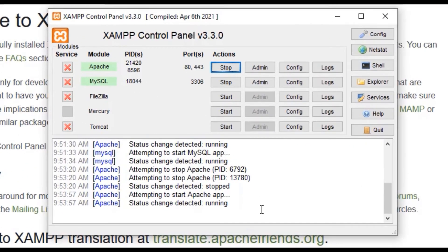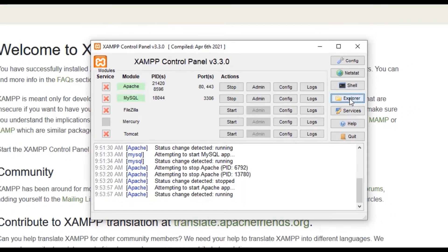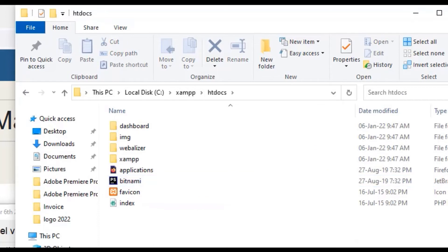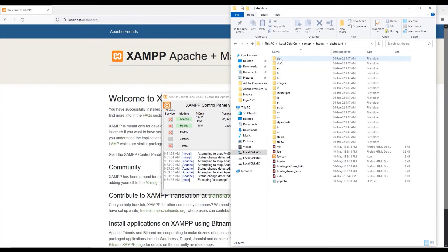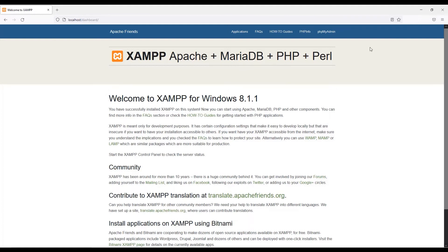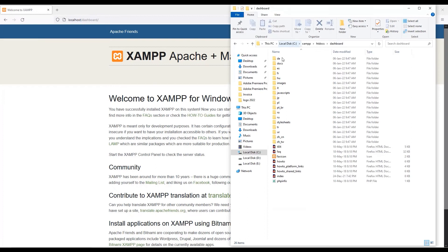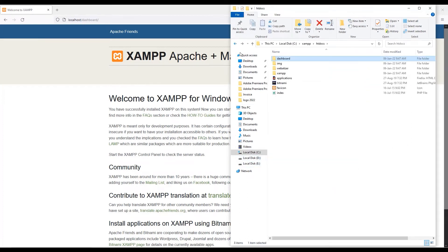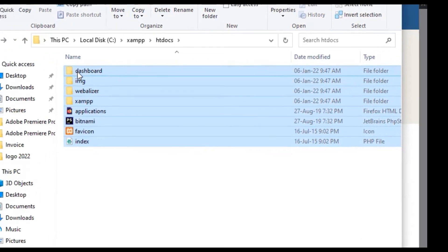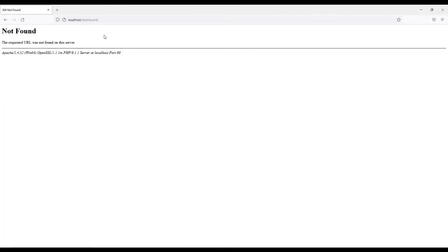Click the Explorer button in the XAMPP control panel. This opens the XAMPP folder. Find and double-click the 'htdocs' folder — this is where website files are stored. The current dashboard files in htdocs explain why localhost shows the XAMPP dashboard. All WordPress files will be installed in this htdocs folder. Delete the default XAMPP files from htdocs before proceeding.